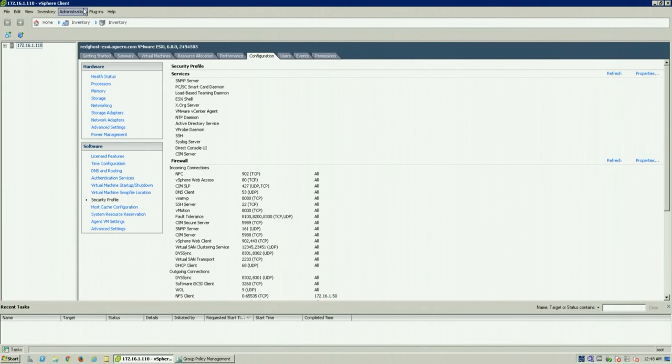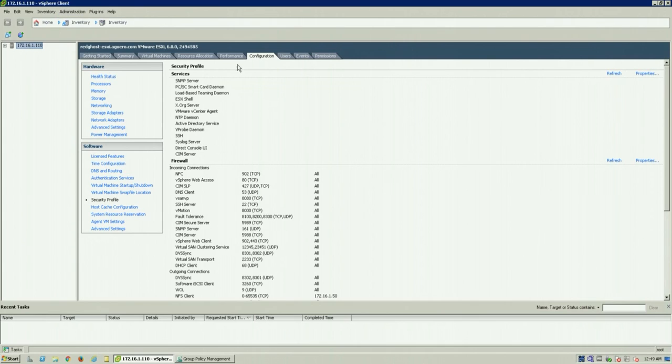So you want to log into your host itself. You want to log into vSphere. You can do this through vCenter or directly into the host, and you want to select your host and go into the configuration tab.